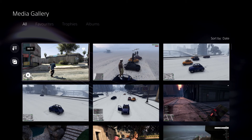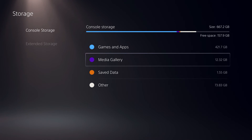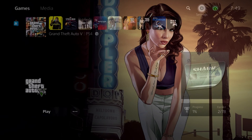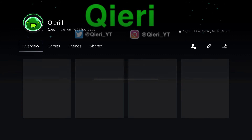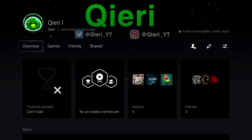Thanks for watching guys. If you liked the video, drop a like and subscribe. You can also follow me on Twitter and Instagram — I'll leave a link in the description down below. Also comment down below when you got your PS5. Goodbye guys.